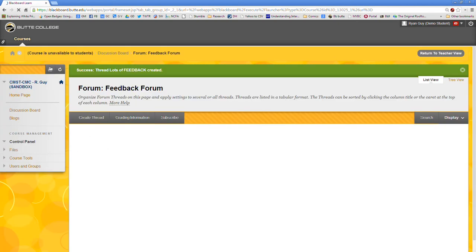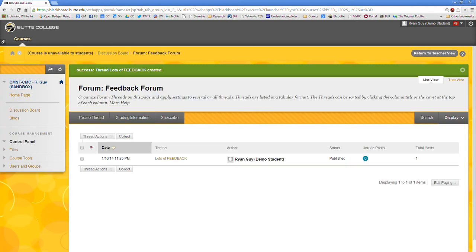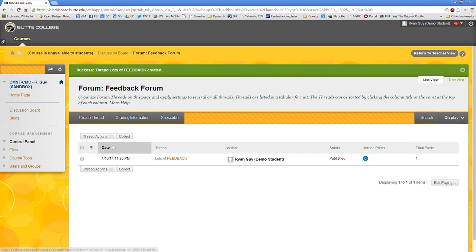Alright, that does it. We'll go ahead and conclude the simple walkthrough on how to use the record from webcam tool here on Blackboard. Thanks.